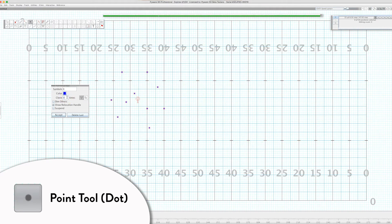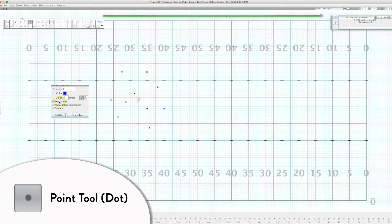The clone tool is found in every single menu for all of the tools, in case you want to create a copy of what you're doing on the fly. There are also options to dim your labels and symbols, show or hide the relocation handle, and that sort of thing. So that is the point tool.